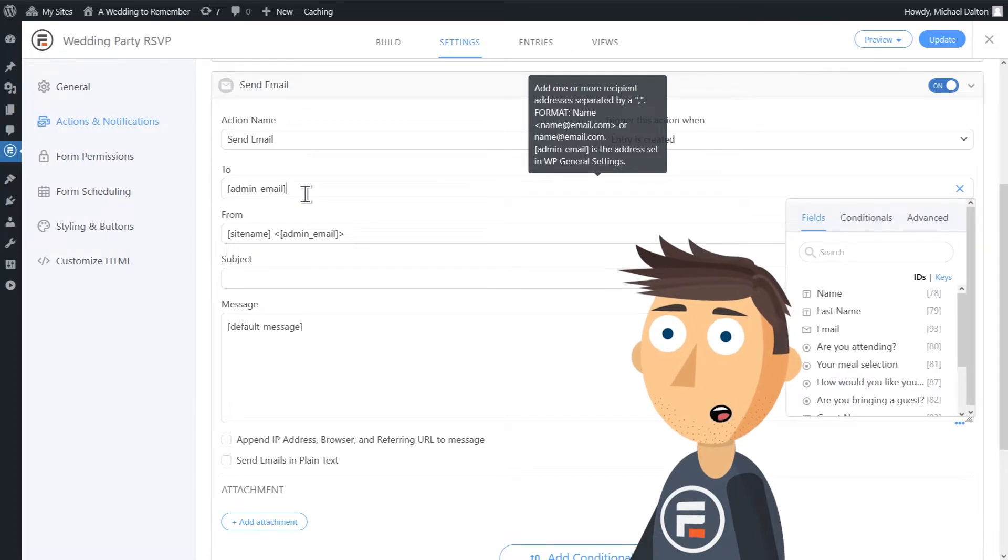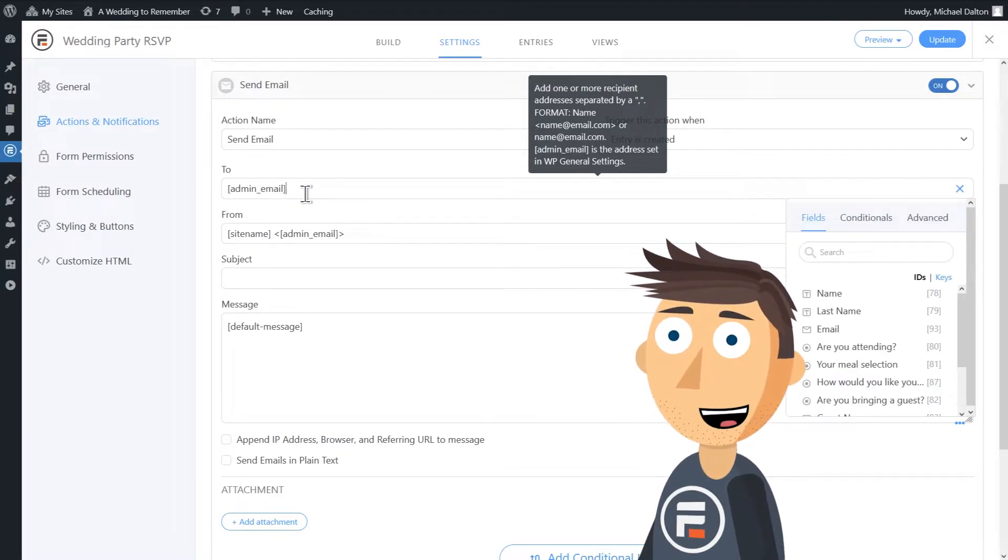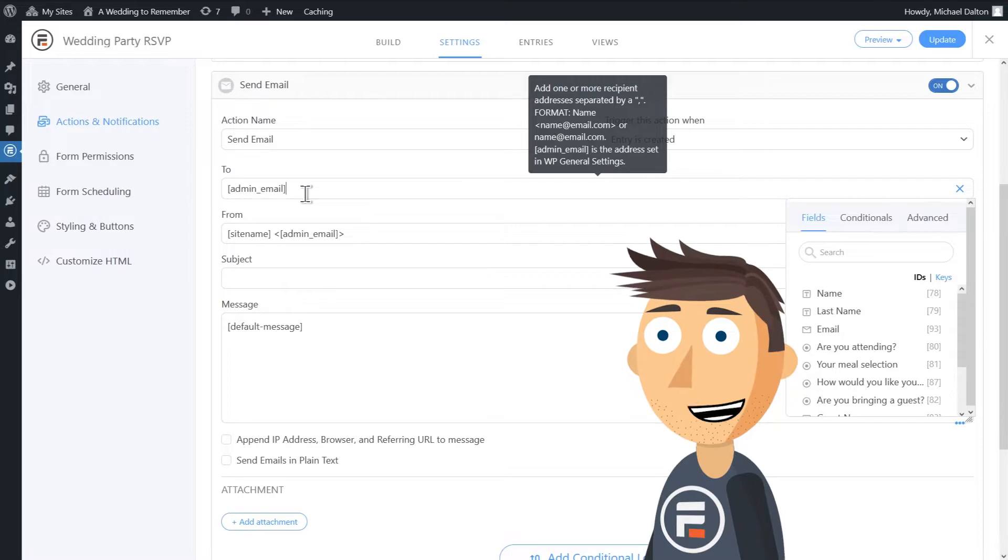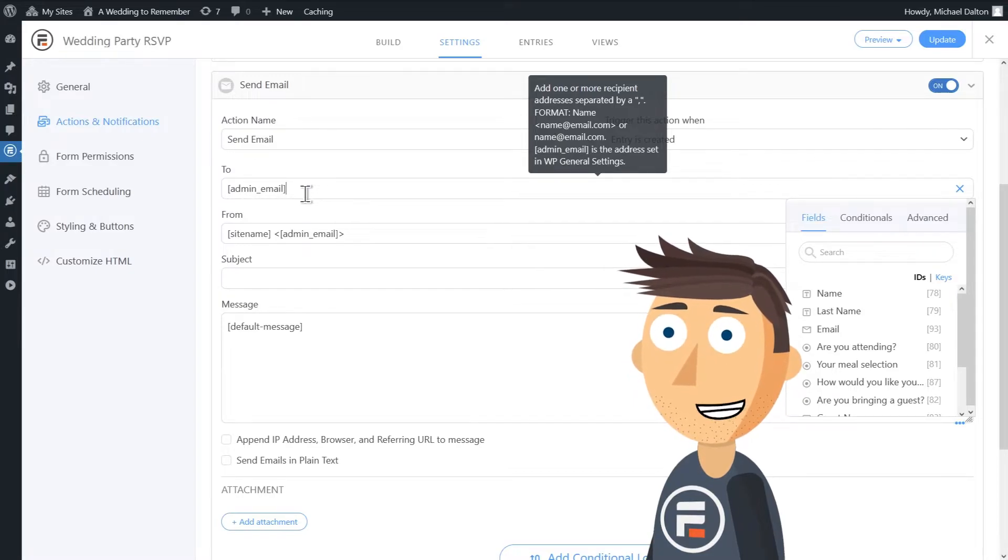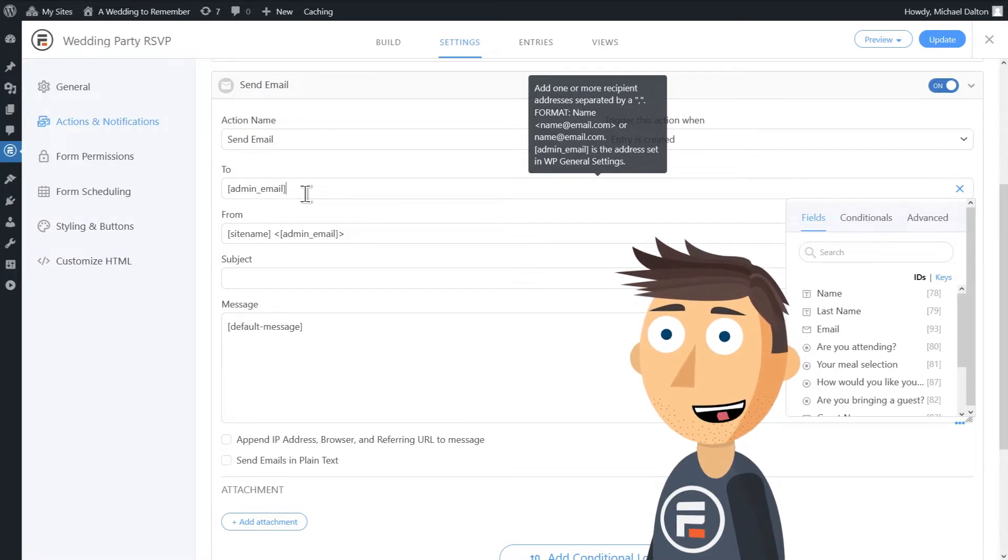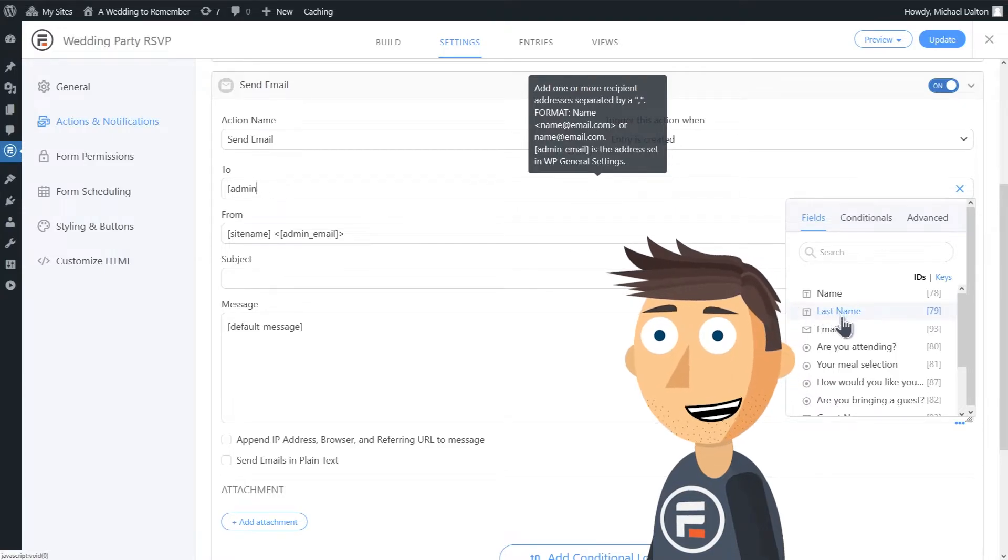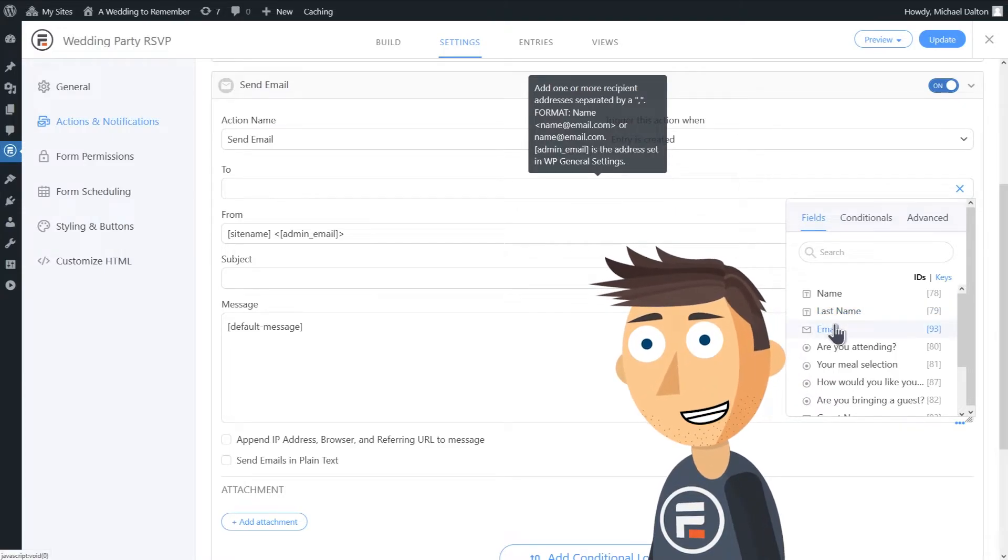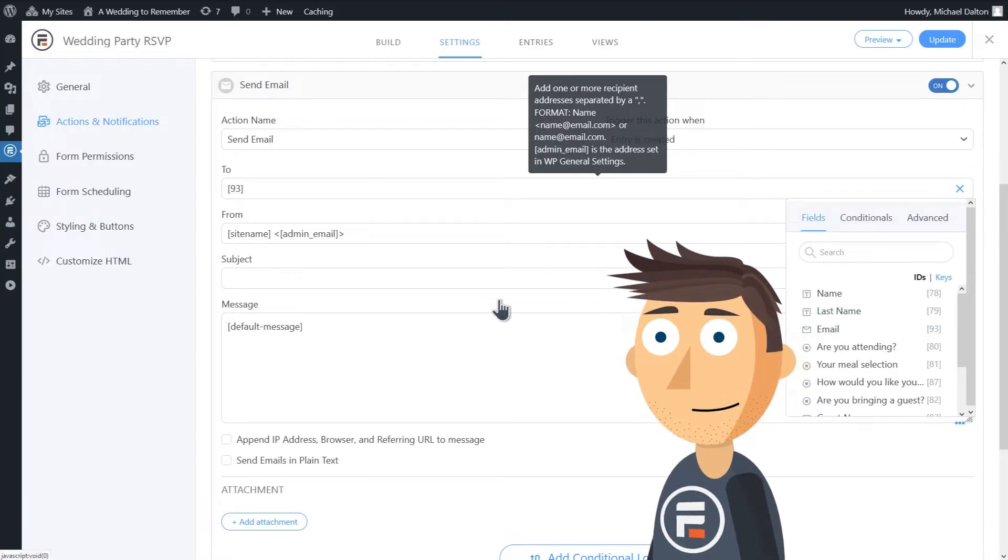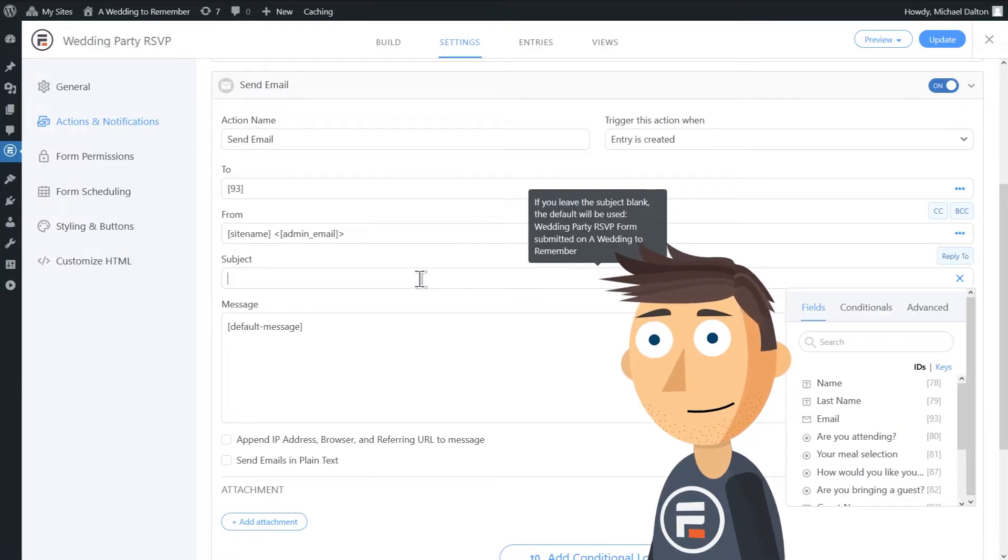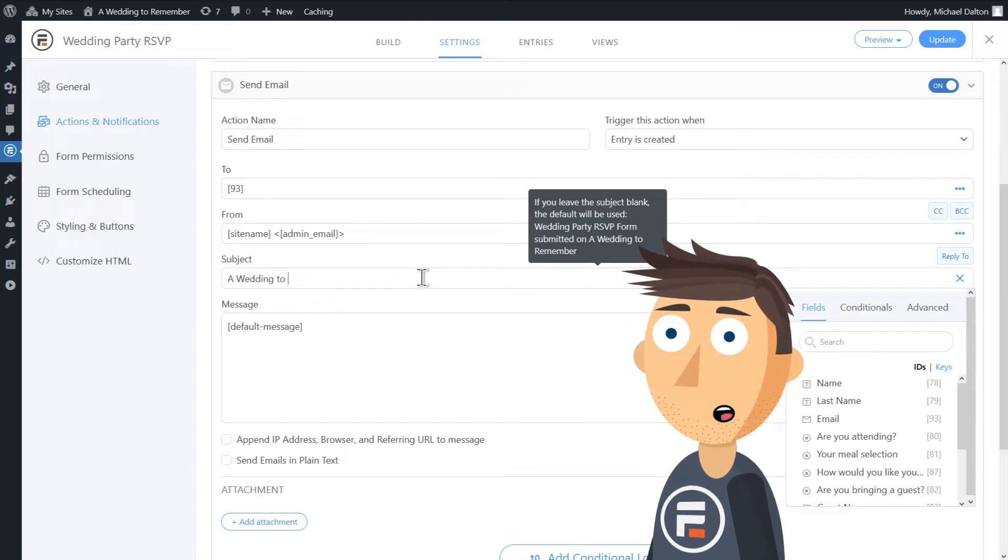What's very handy here is Formidable Forms already knows all of our fields and has shortcode for each one. We want to send an email to the user that filled out the RSVP, so I'll delete the admin email from the To field and put in the new email field we created. We'll change our subject to 'A Wedding to Remember'.